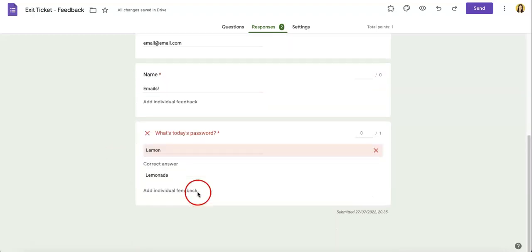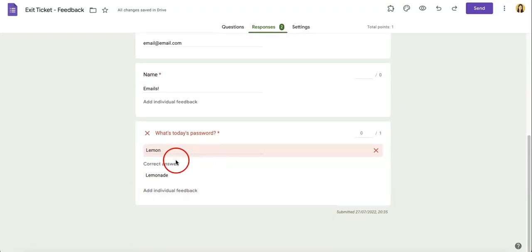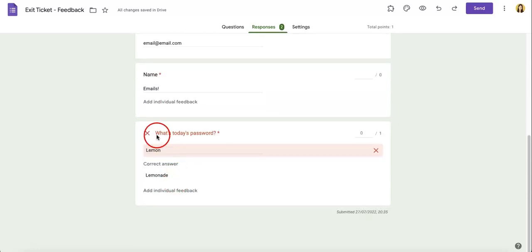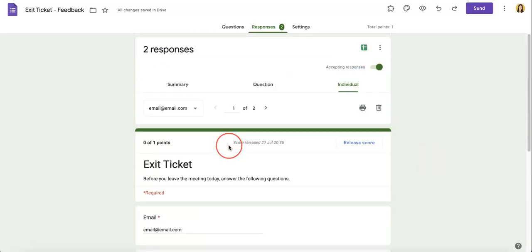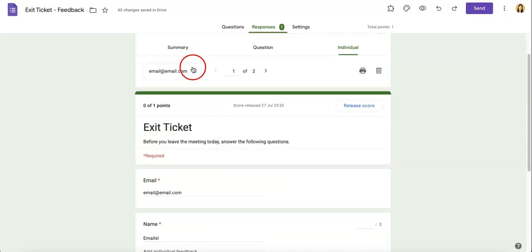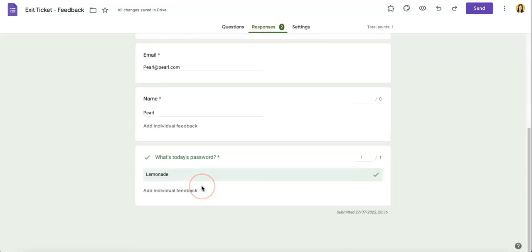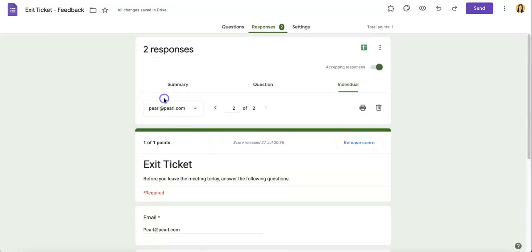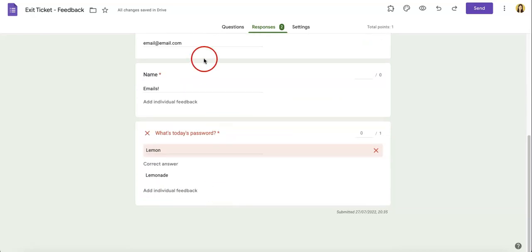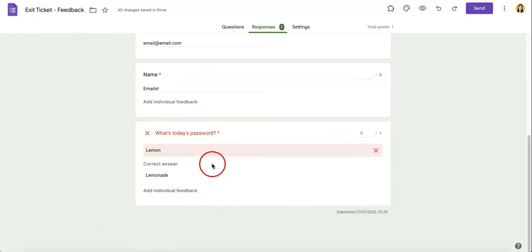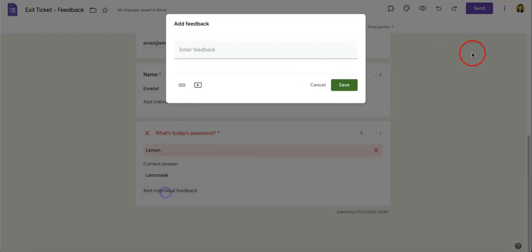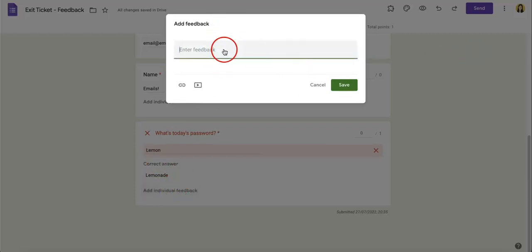In this case we want to comment on an individual's response, so let's head over to the individual section. And as you can see, this first person had basically thrown in the wrong answer in this case, so they didn't actually use the corresponding passcode and thus didn't get the point, versus this other person Pearl who got the answer right. So in this case we want to add feedback to the email's answer. If you look at the question where they got it wrong, you'll see for any question that has a correct answer, you have the add individual feedback button.